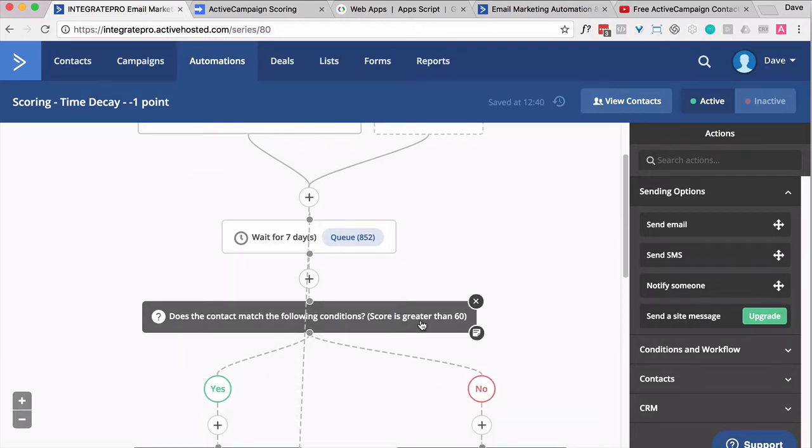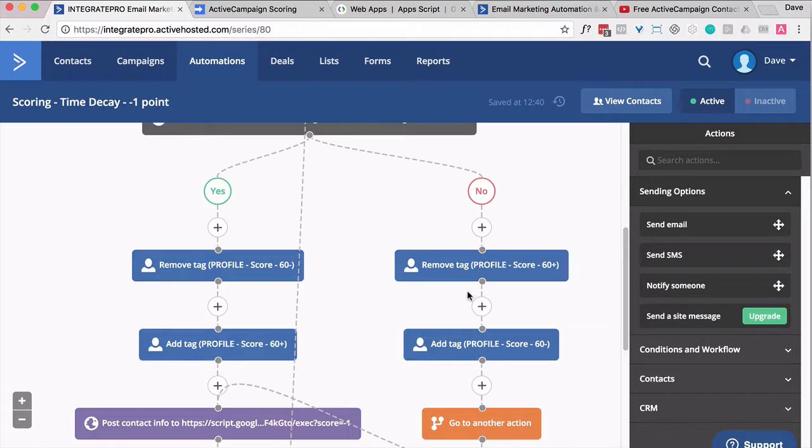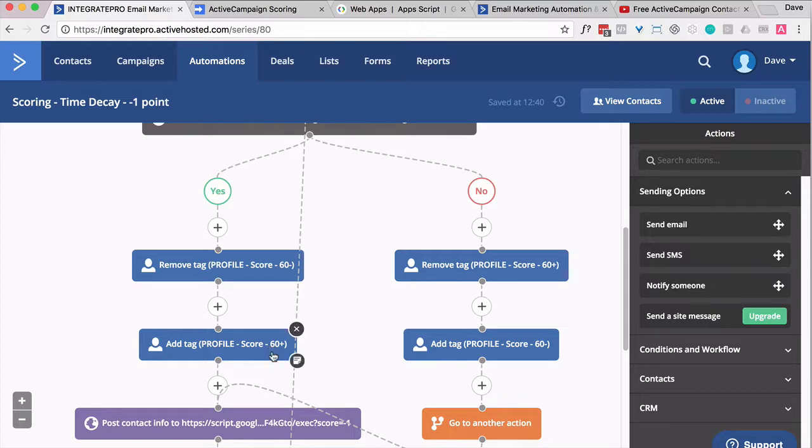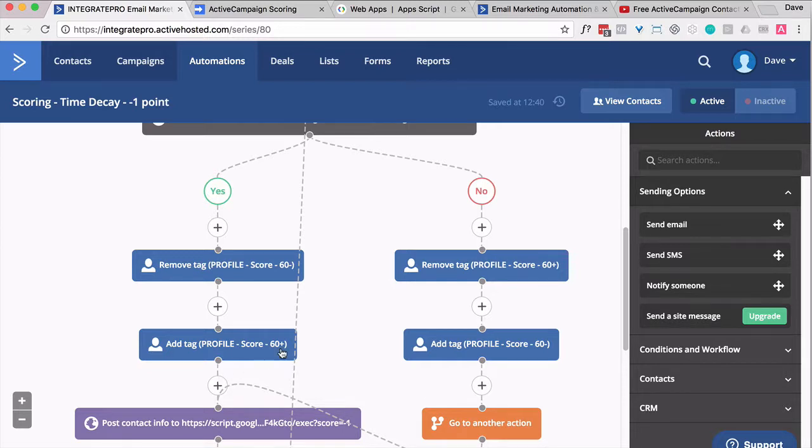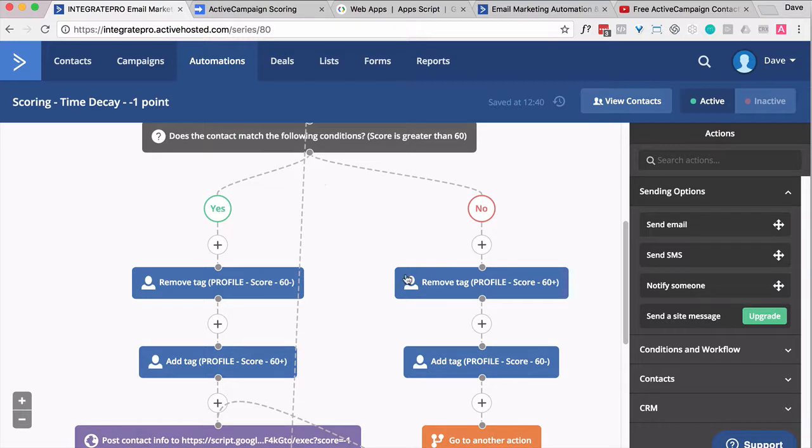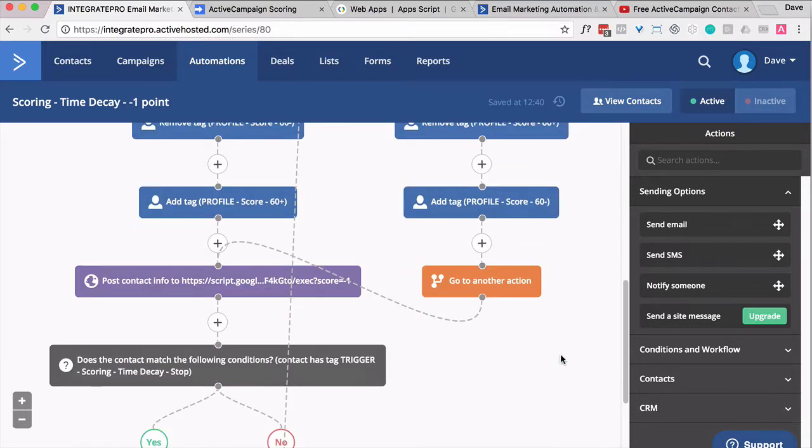Is your score greater than or equal to 60? If it is greater than 60, let's make sure the 60 minus tag is not on you and the 60 plus tag is. And this would also be another great place to send them to another automation related to their responsiveness. On the flip side, if they are less than 60, let's make sure the 60 plus tag isn't applied, but the 60 minus is.